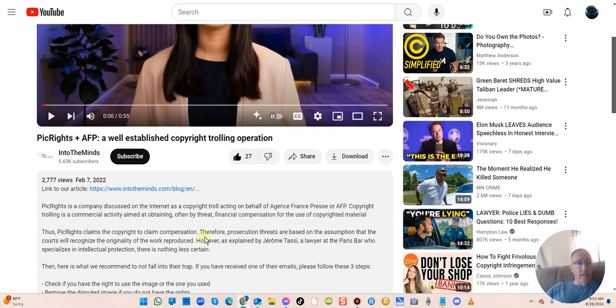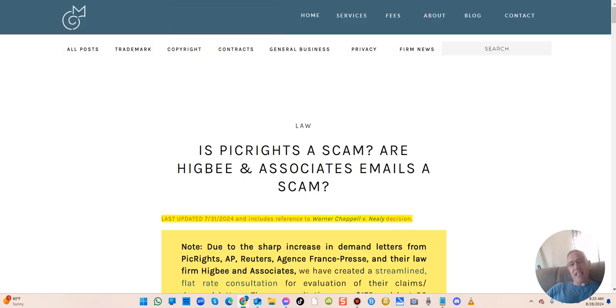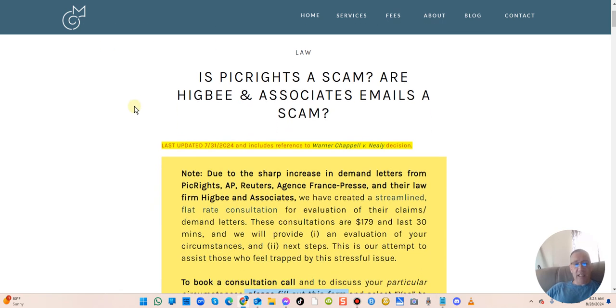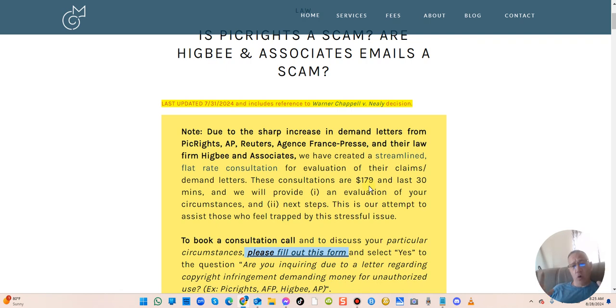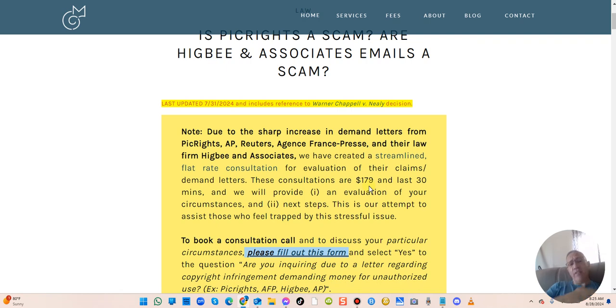There are all kinds of people out here talking about copyright trolling stuff. There are videos and there's even lawyers out here feeding off of all this, like this guy: just $179 and I'll make this go away for you or I'll consult with you and tell you where you are.